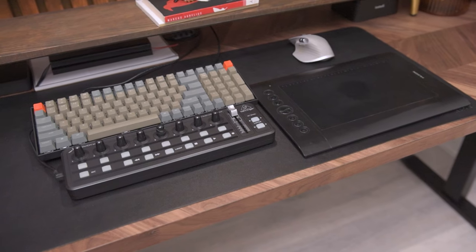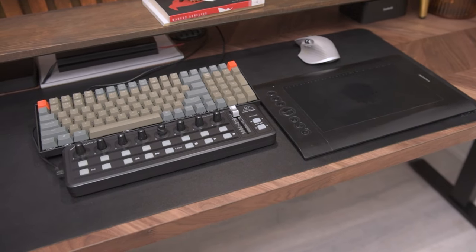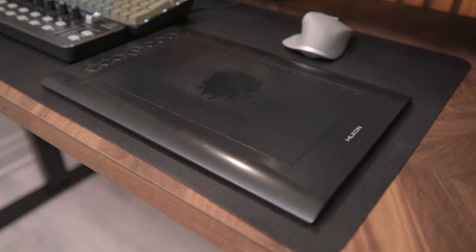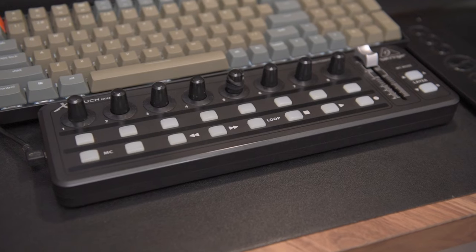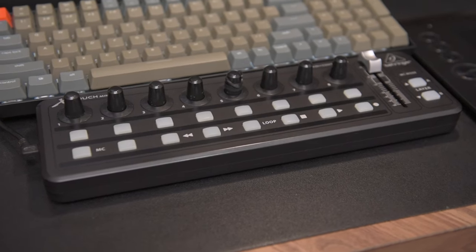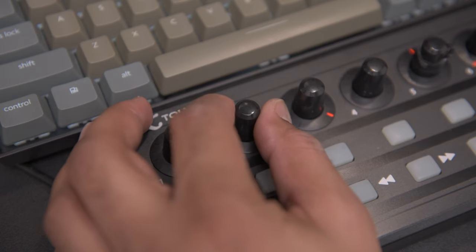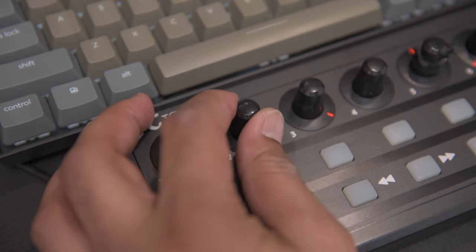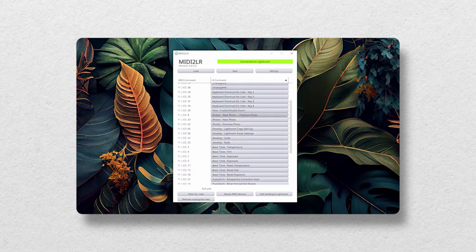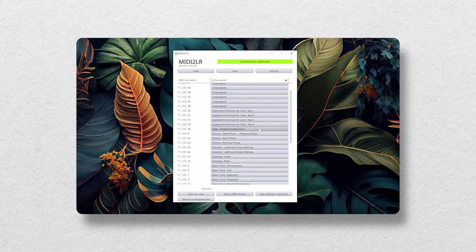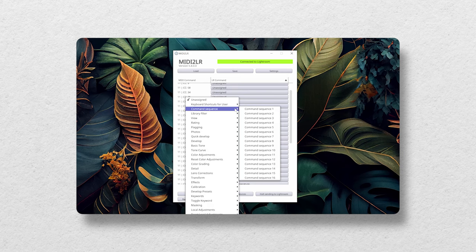This is my photo editing setup. It consists of the Huion H610 Pro graphics drawing tablet and the Behringer X-Touch Mini USB MIDI controller. You might be wondering how I'm using a MIDI controller for my editing.